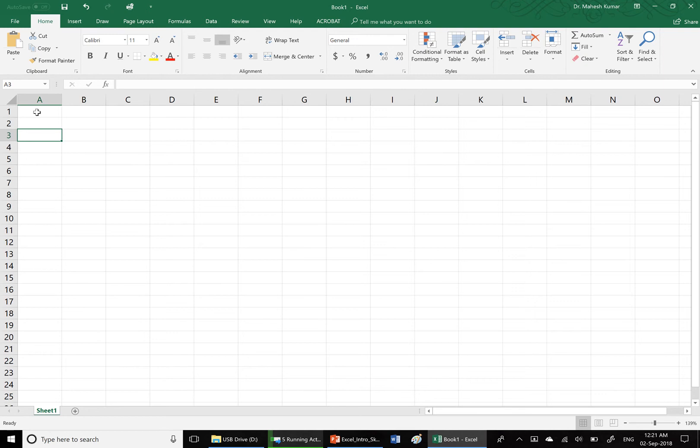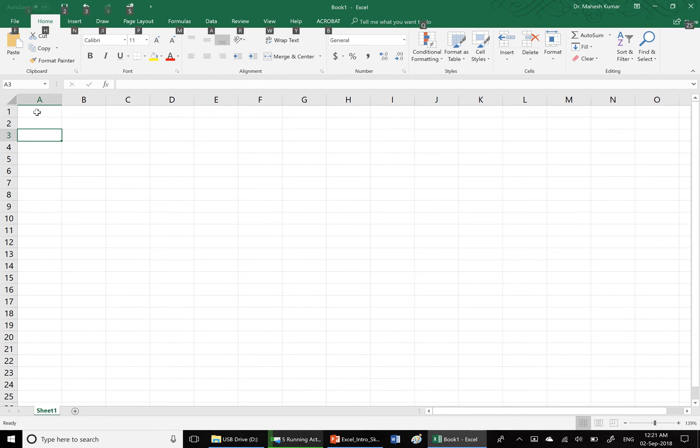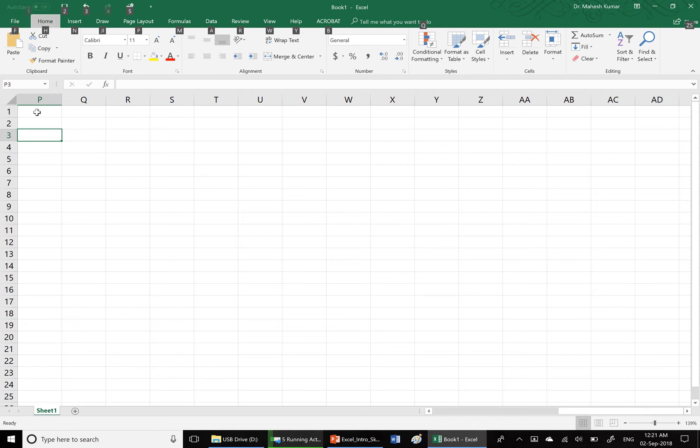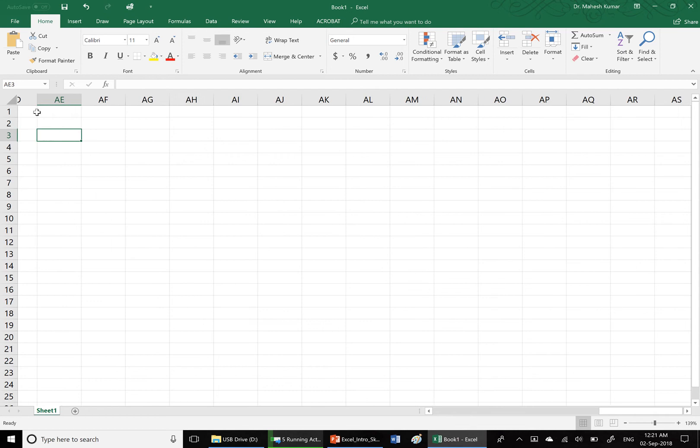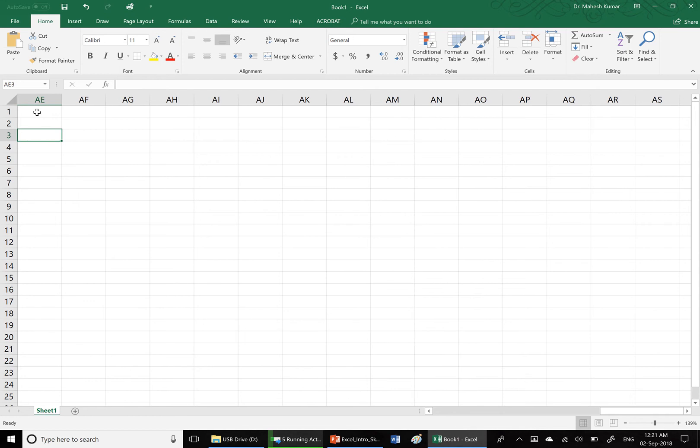What if we want to move one screen to the right of the Excel sheet? In that case, you have to press and hold Alt key and then press page down. Now we have moved to column B. One more time, hold Alt key and press page down, we have moved to column AE.